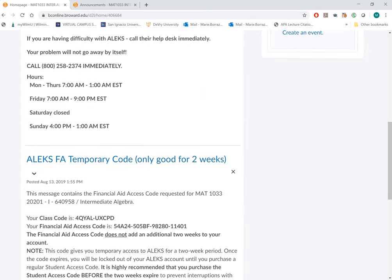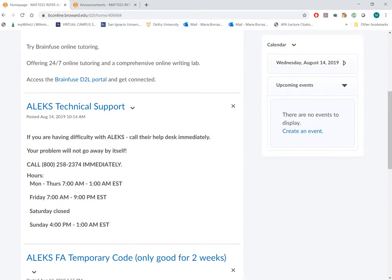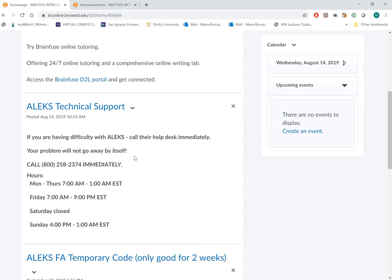There's also ALEKS technical support. This is the 1-800 number for technical support with the ALEKS program. The math department states that the problem will not go away by itself, so it requires that you take action.